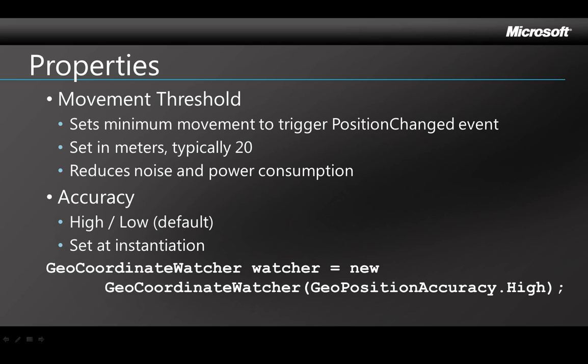And the other property is Accuracy. You can get location at two levels of accuracy, high and low. You set this when you instantiate the service and if you don't set an accuracy, it defaults to low. To get higher accuracy, the service uses the GPS, but that also uses more power than Wi-Fi or cellular, which brings me to the topic of power usage.